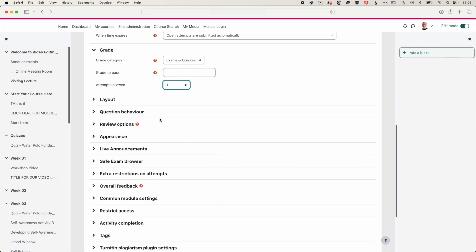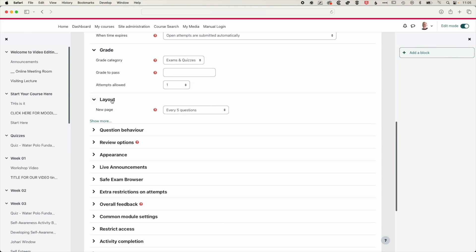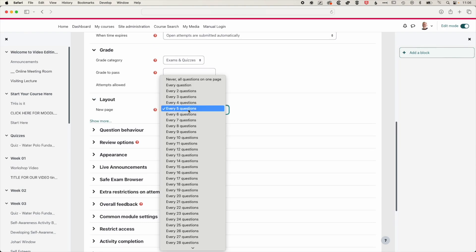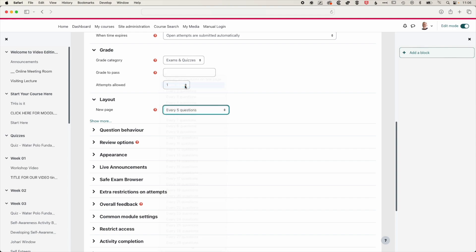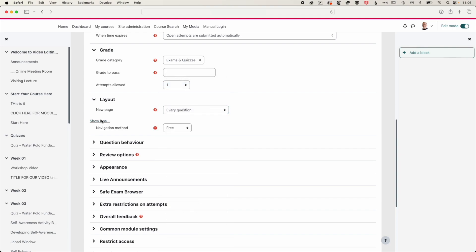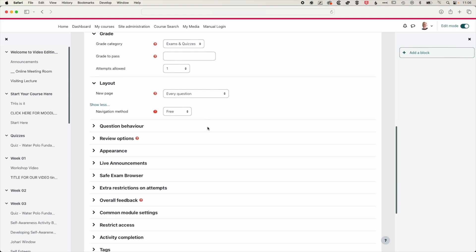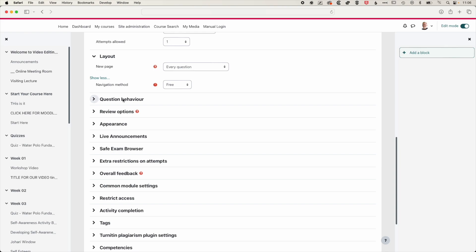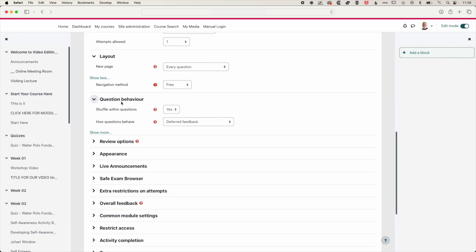We'll scroll down. We have some options for the layout, and we can set how many questions we can have on each page. So here we're going to have a page for every question. We have some more options here as well. And we have this free navigation option. And that essentially means that students can move forwards and backwards through the quiz. So they can quickly scan through all the questions and then come back to the start if they would like to review or recover particular questions before their time has completed.